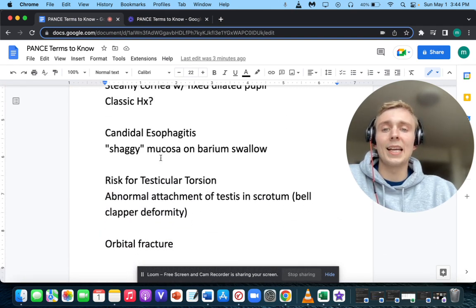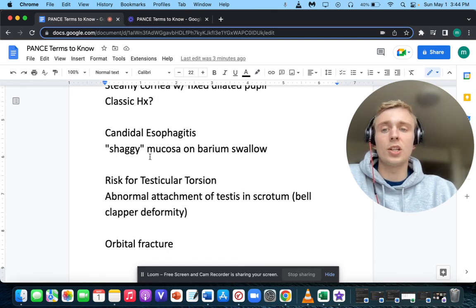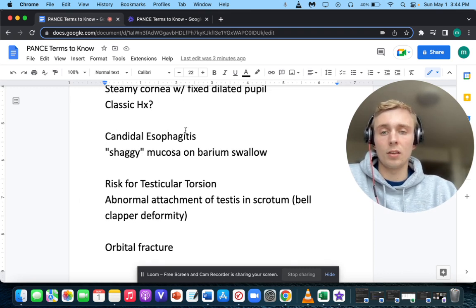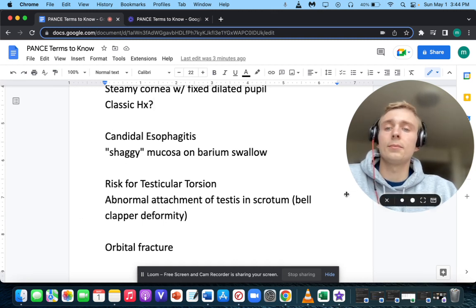How about a shaggy mucosa on barium swallow? A shaggy mucosa on barium swallow makes you think of candidal esophagitis.